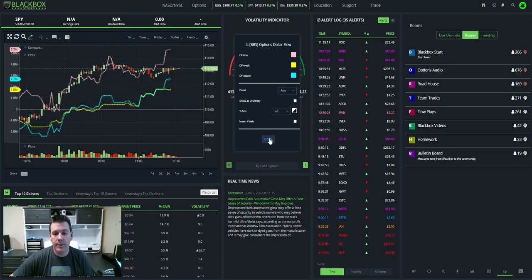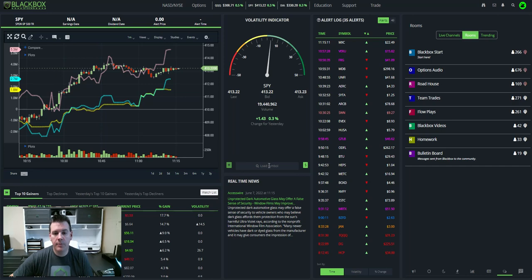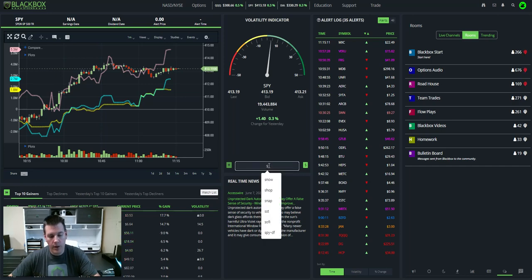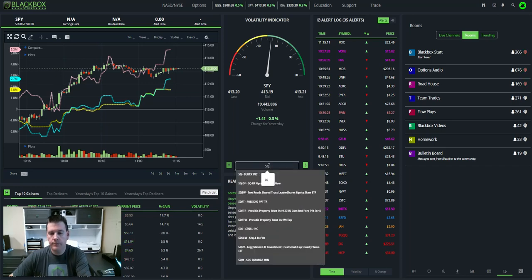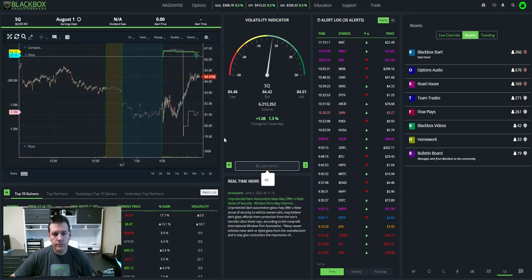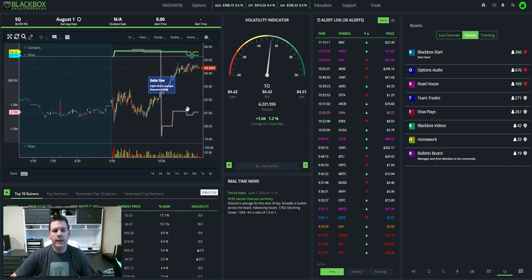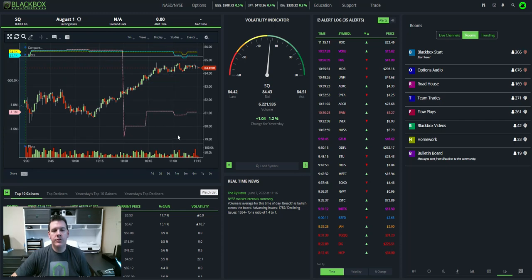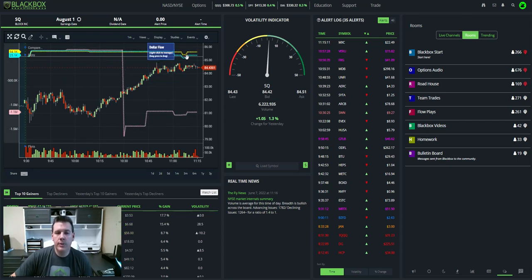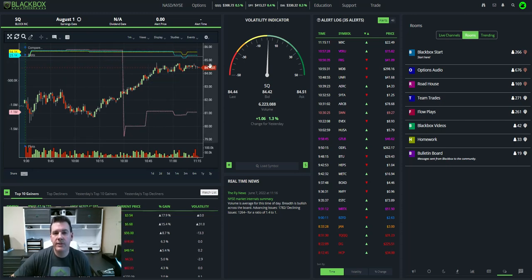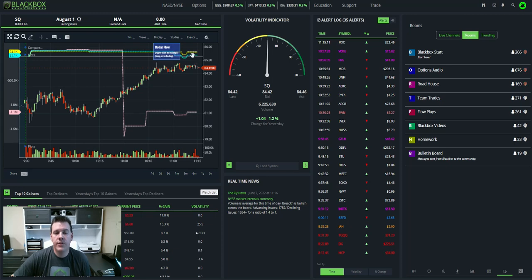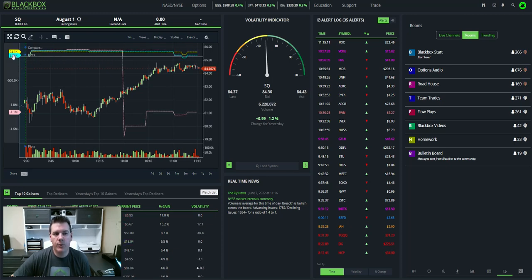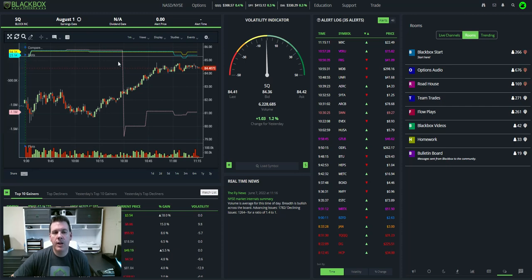So, for example, let me pull up Square, SQ. Now, you see yellow and blue. Remember, yellow is short-term, 7 days or less. Blue is 30 days or less. Up here, just barely positive, 25,000, 94,000.